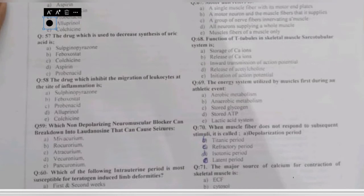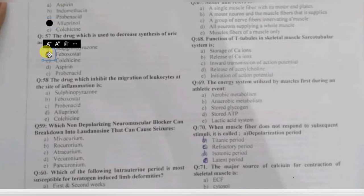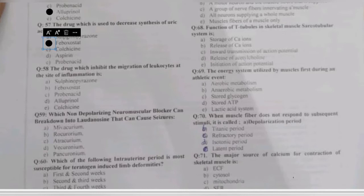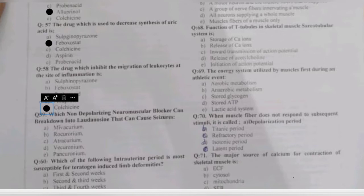Questions 57-58: the drug which decreases synthesis of uric acid — sulfinpyrazone, febuxostat, colchicine, aspirin, or probenecid? The synthesis of uric acid is also decreased by febuxostat. Allopurinol and febuxostat both reversibly inhibit xanthine oxidase. The drug which inhibits migration of leukocytes to the site of inflammation is colchicine, which is used for acute treatment of gout.